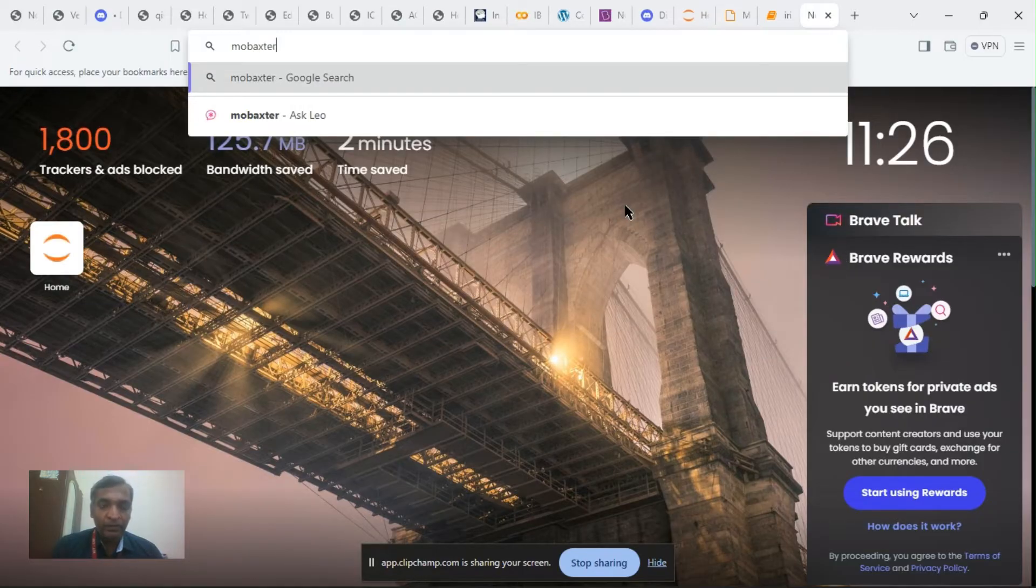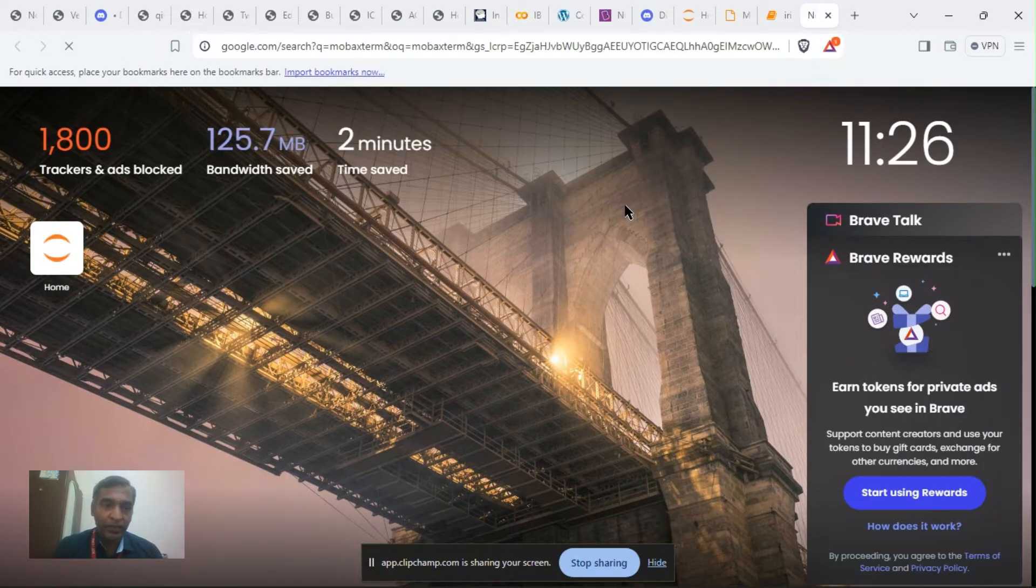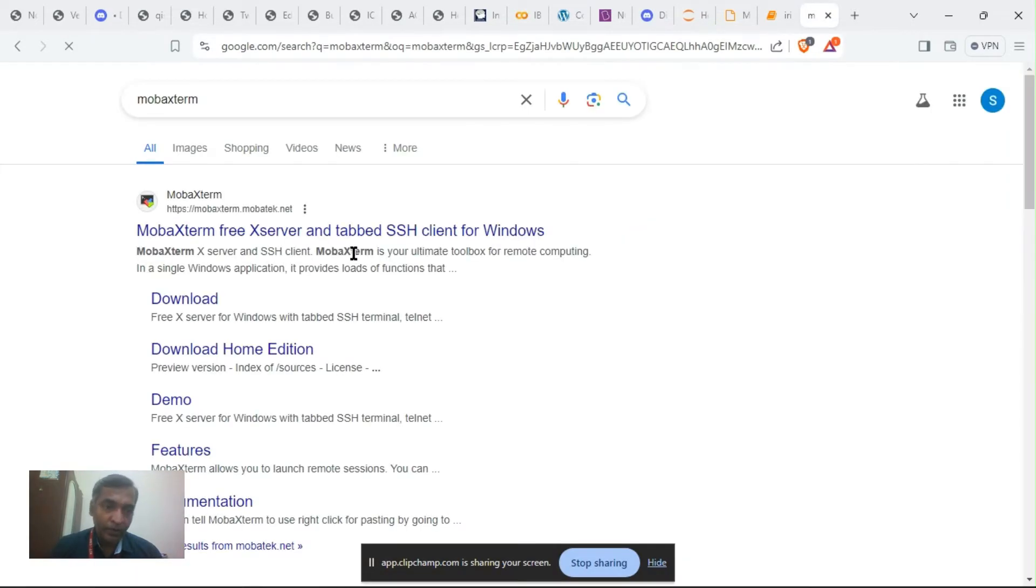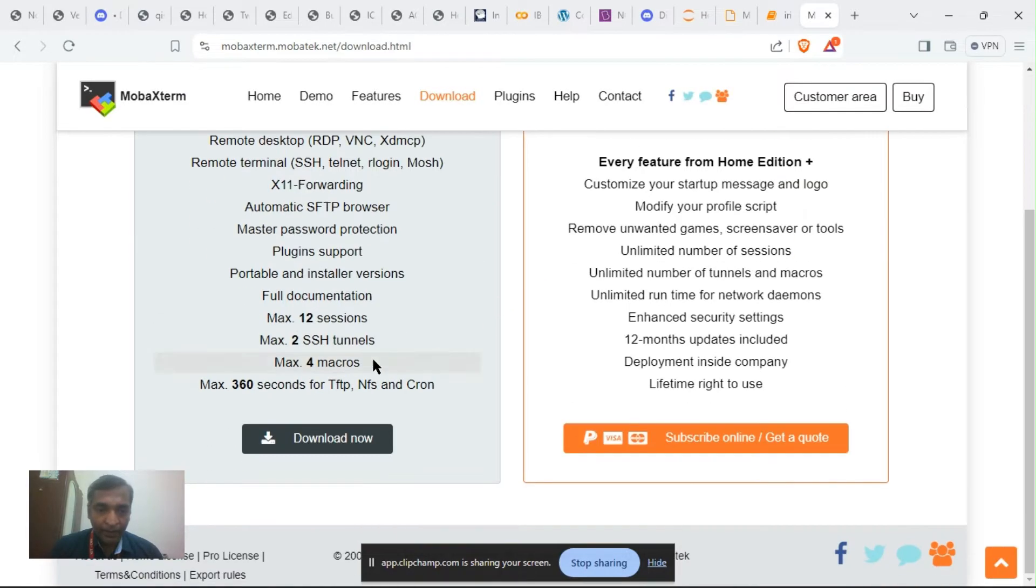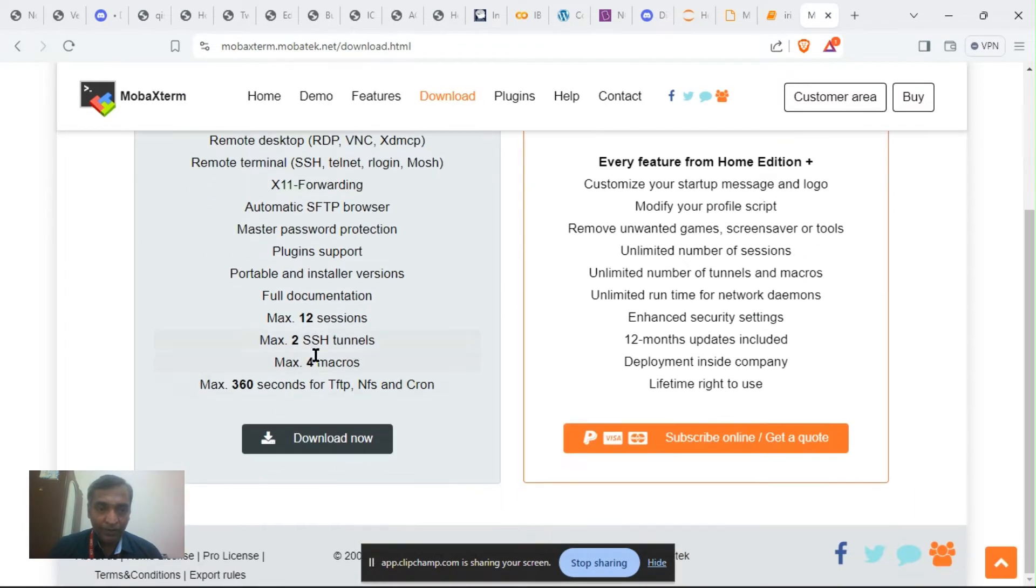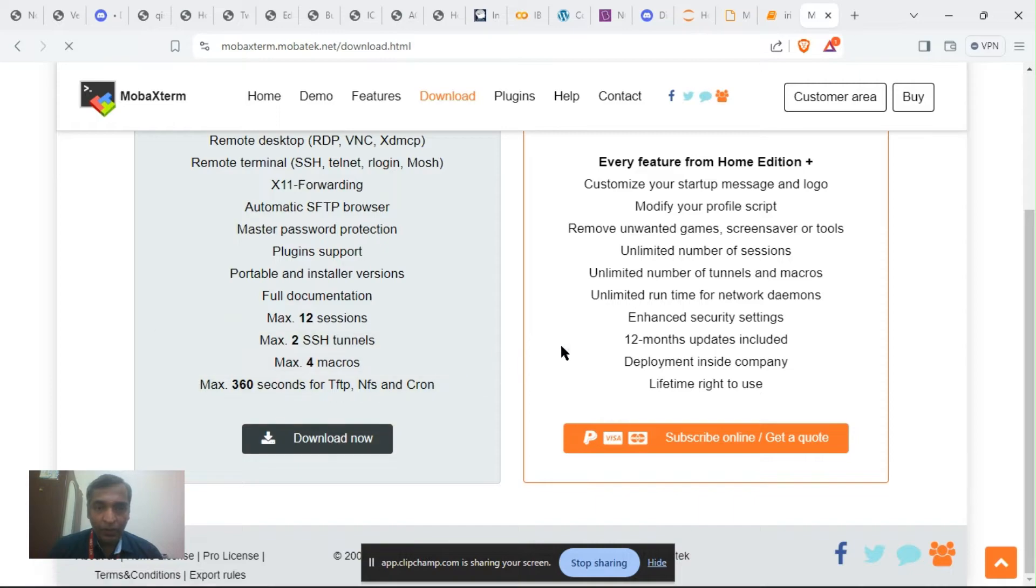Search for MobaXterm in Google and download the free version of MobaXterm. Download now.